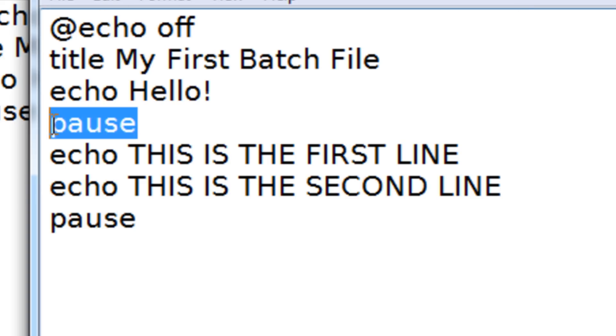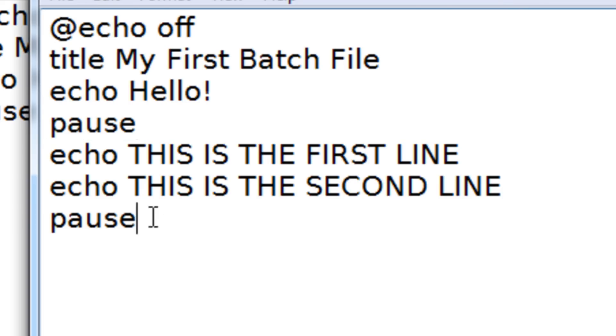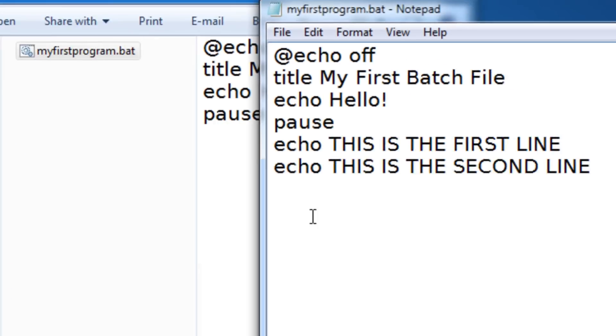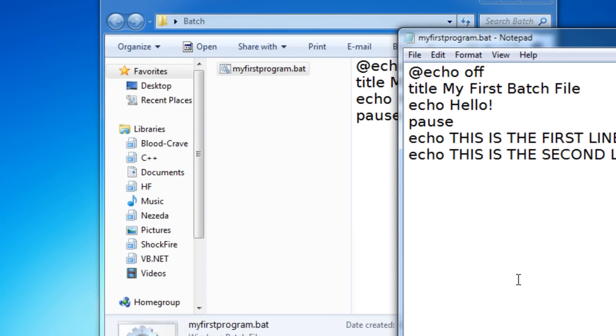Then it'll pause. And then when we press a key, it'll move on to the next line of code. But if we didn't have pause, it would just quickly display this and close. So just make sure you put pause there.